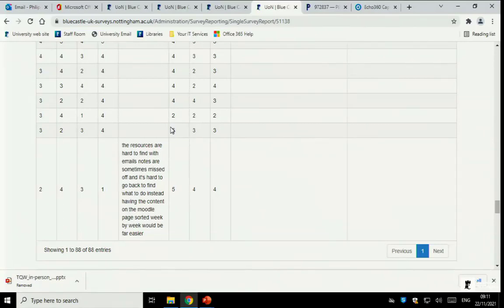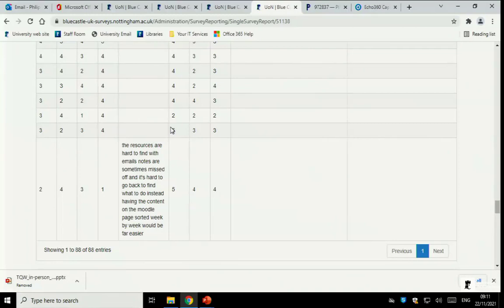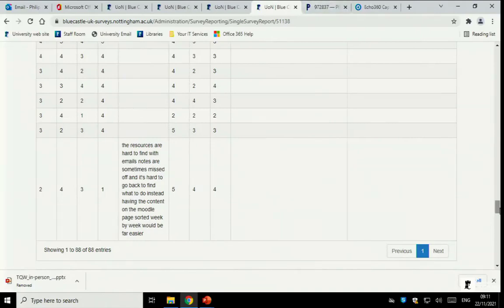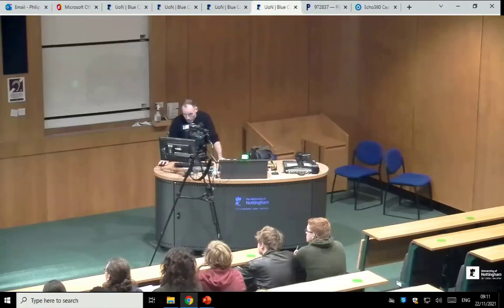Having the content of the module page sorted week by week, but it is. It is, if you go to the Moodle page, it's videos week by week, worksheets week by week. And then I do my absolute best, sometimes I miss off occasionally, to make that link with the sections of the notes. But I've been doing that reasonably well, I think, over the last little while.